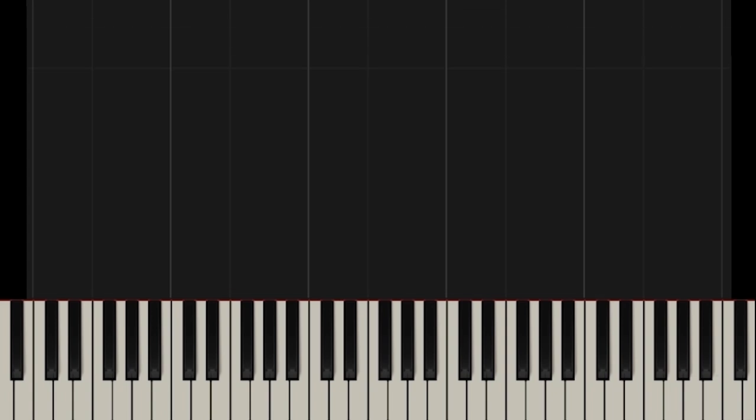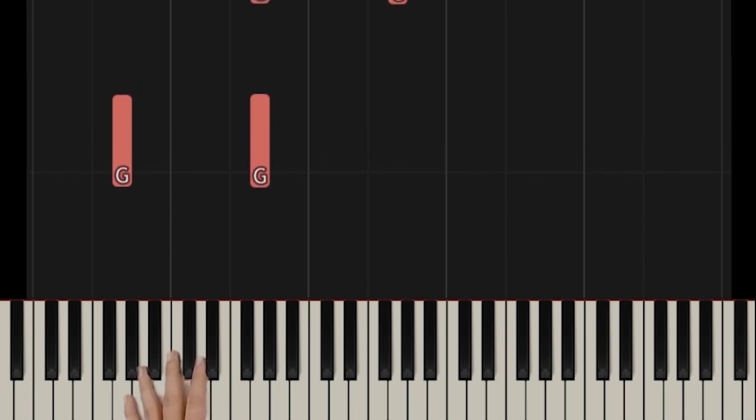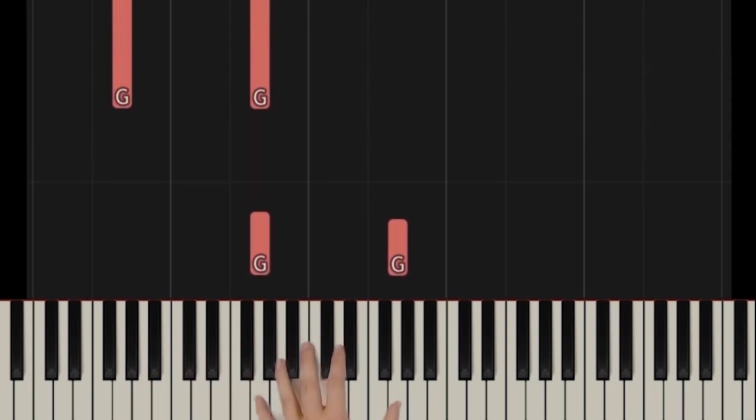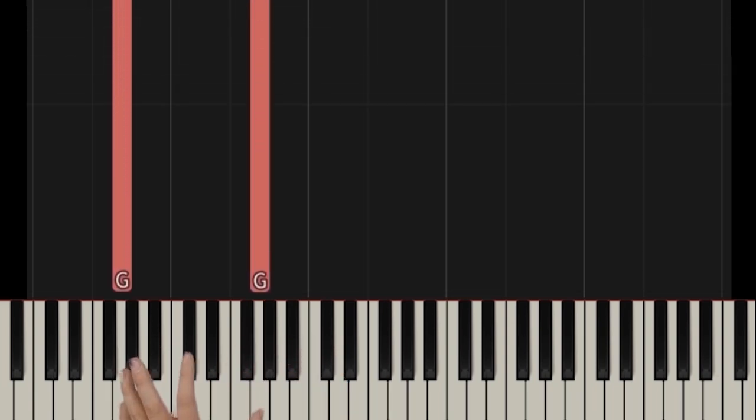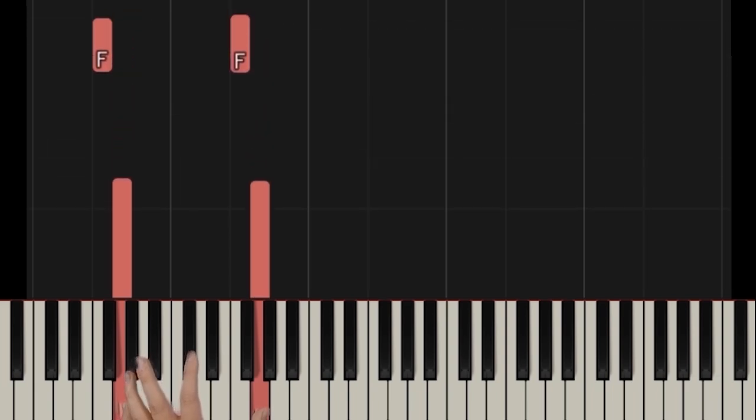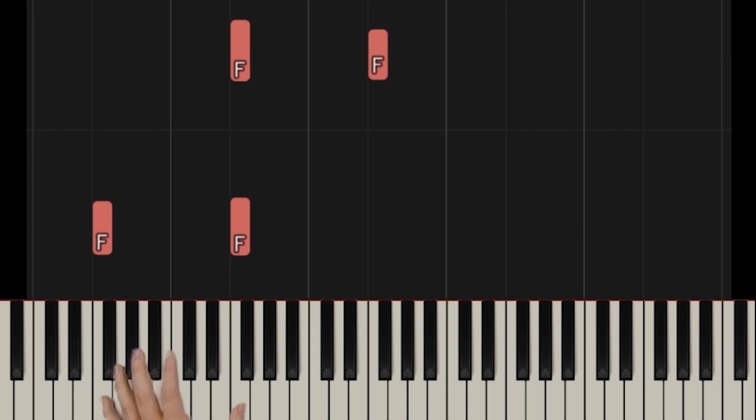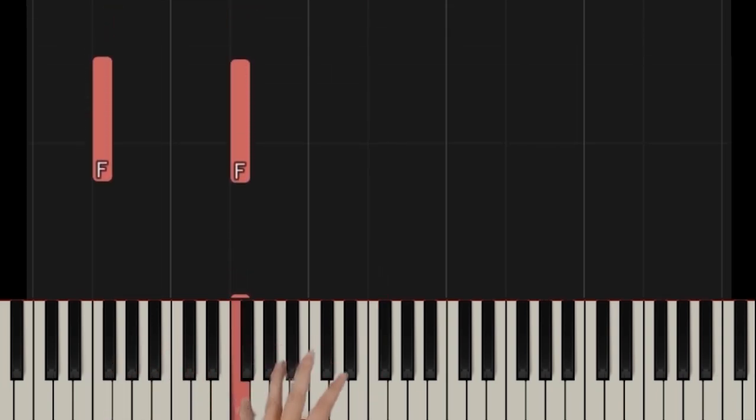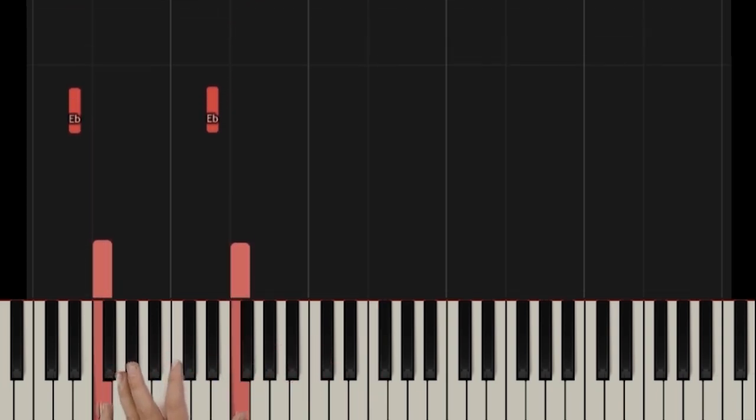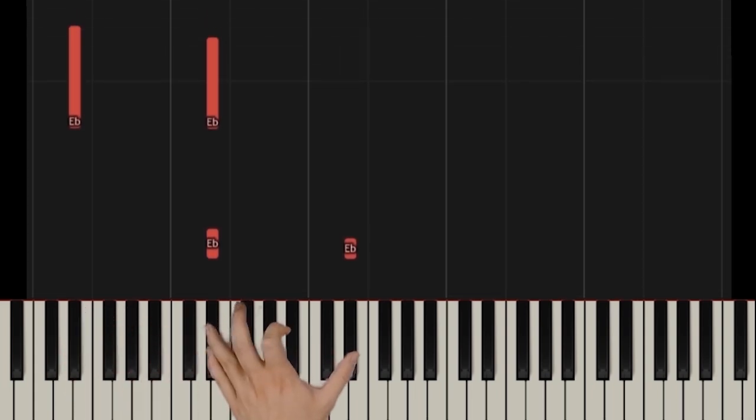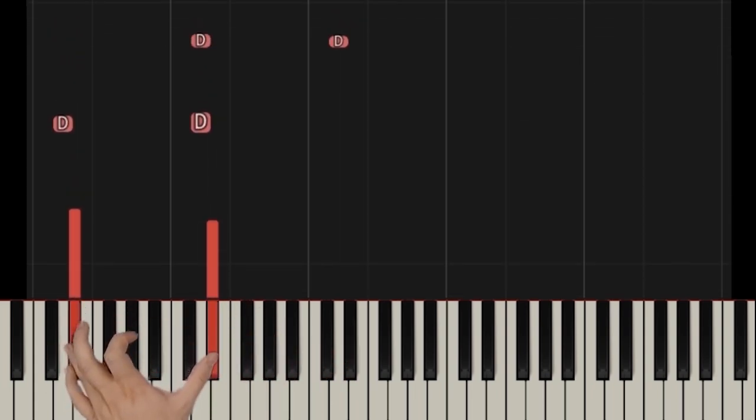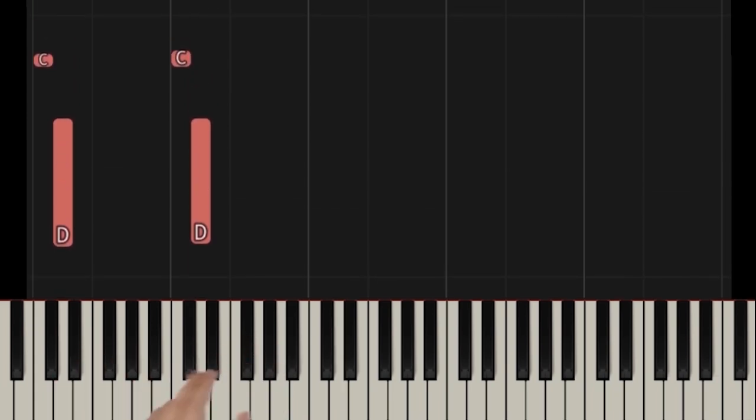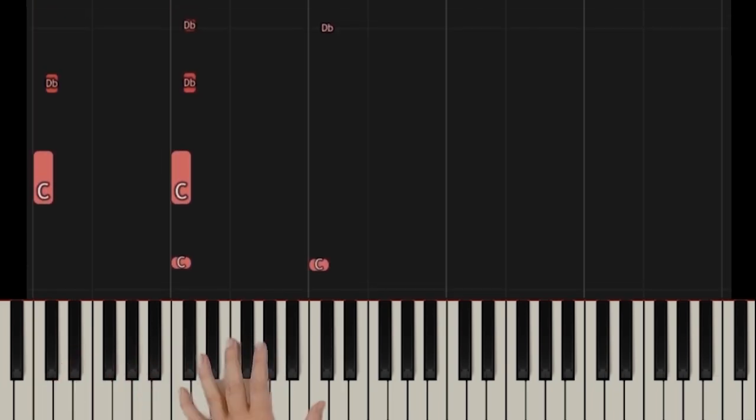Let's learn those first. The first bar is G's, that's it. These are all quarter notes, nothing fancy. Next bar it's all F's, F here, F here, F here, and then back. Next bar is E flats. Next is D's.